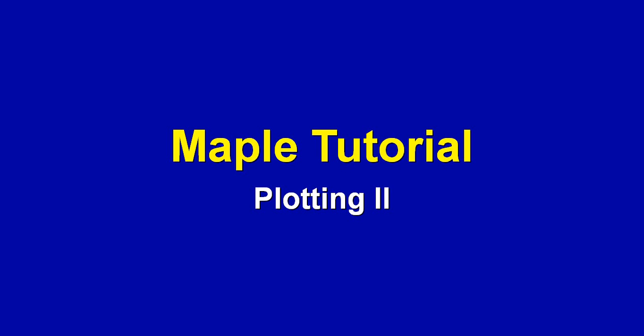Hi, this is Dr. Ray Sahari and this is second tutorial on plotting with Maple. In the previous tutorial we talked about different coordinates.